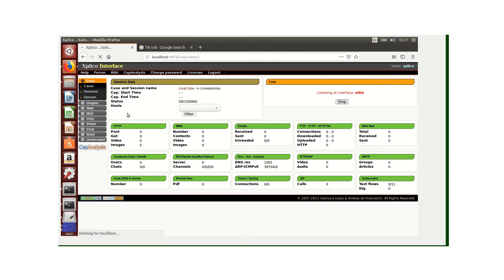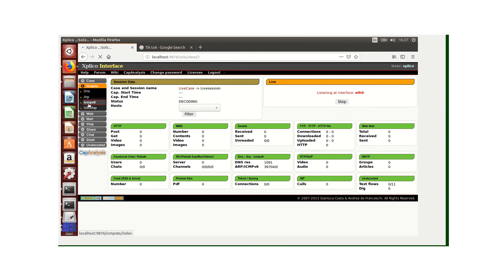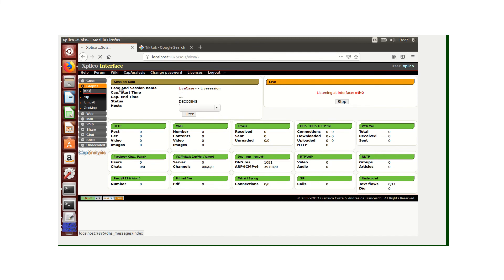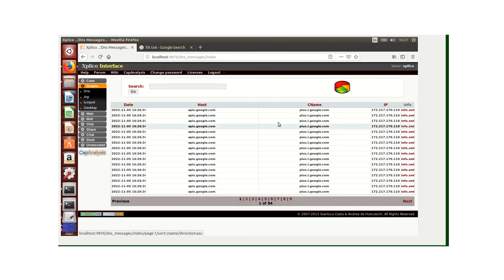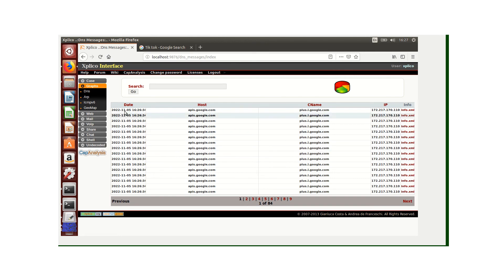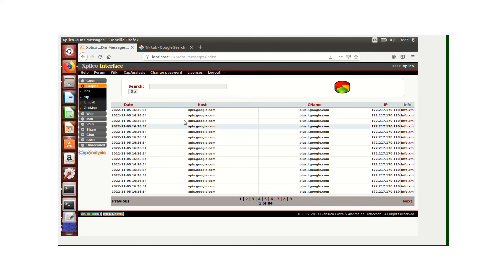What we can do right now is go to where we have DNS, which is here. We can see that today is November 5, 2022, and this is the captured network traffic that we have.